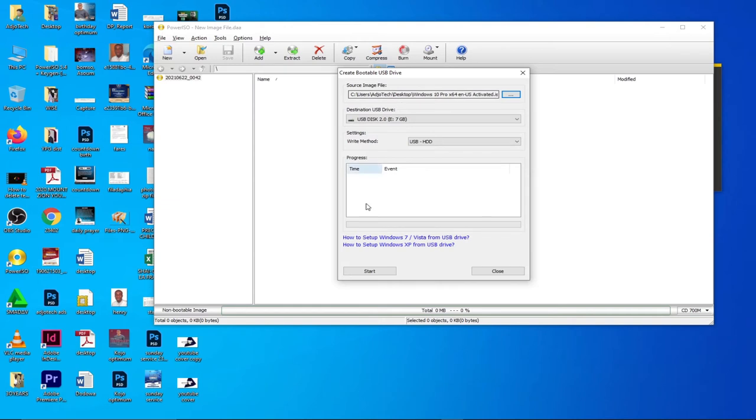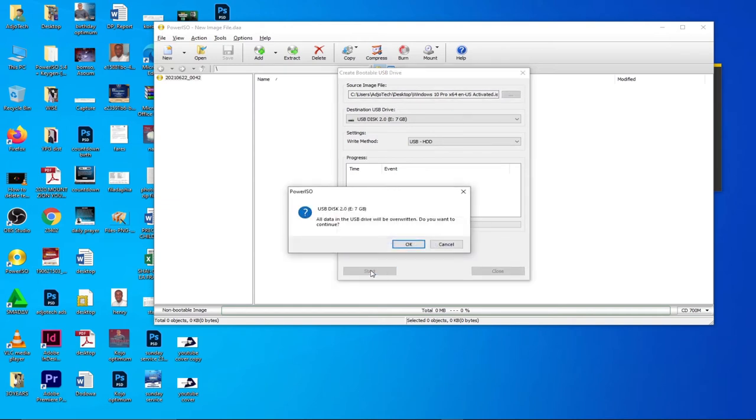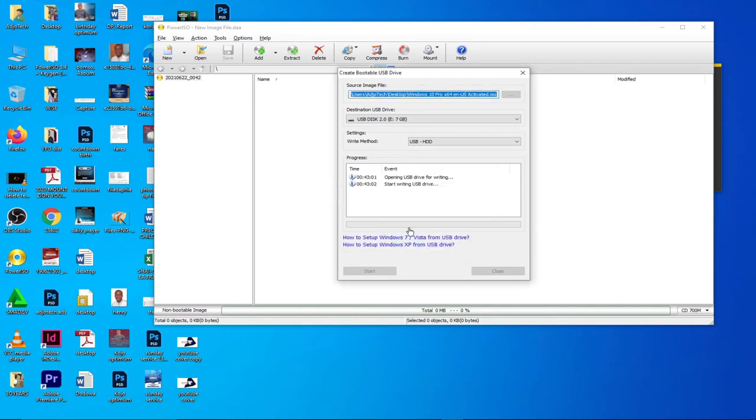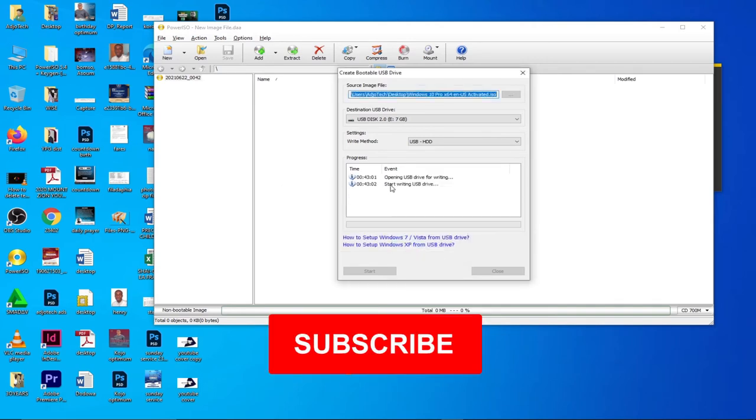The next thing I need to do is to click on Start and the process will begin. When I click on this, you see all the data on my drive will be rewritten and that is what I want to do, to clear everything on it. Then the write process will start. So click OK and you can see it's starting to write to the USB drive.